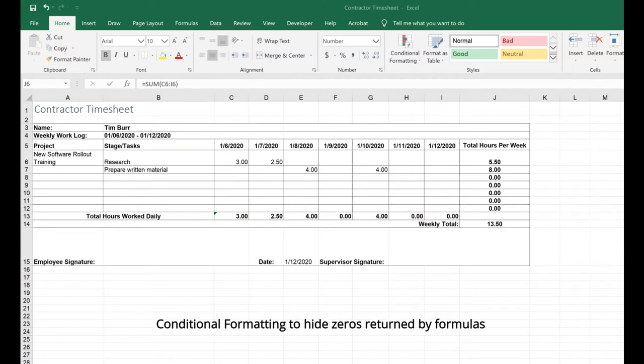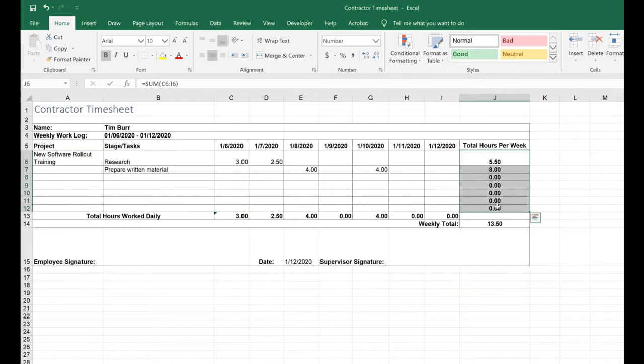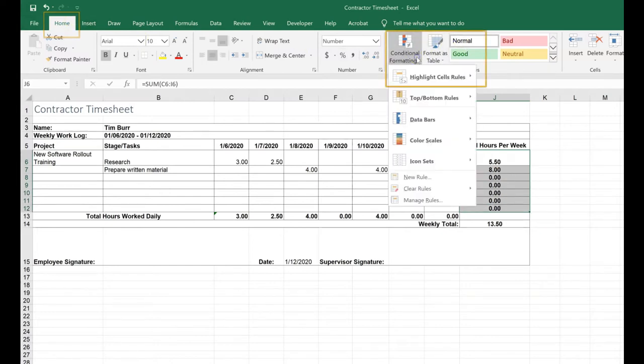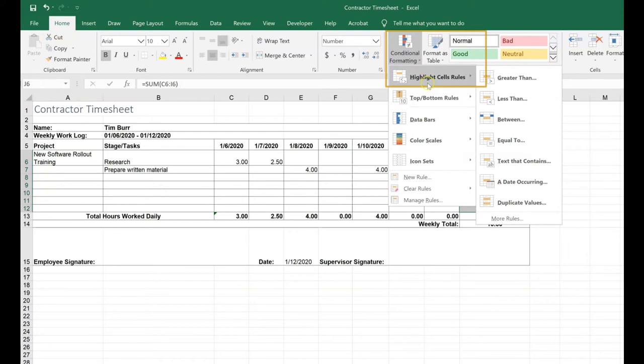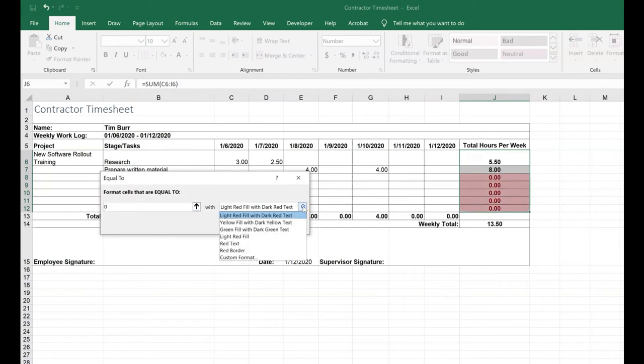I'm going to select the range that contains my totals. On my Home tab, Conditional Formatting, Highlight Cells Rules, Equal To, zero. And I'm going to change the formatting. Click the drop-down arrow, Custom Format.